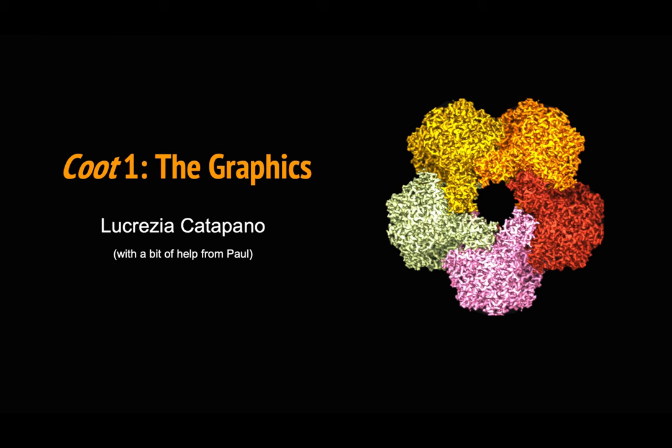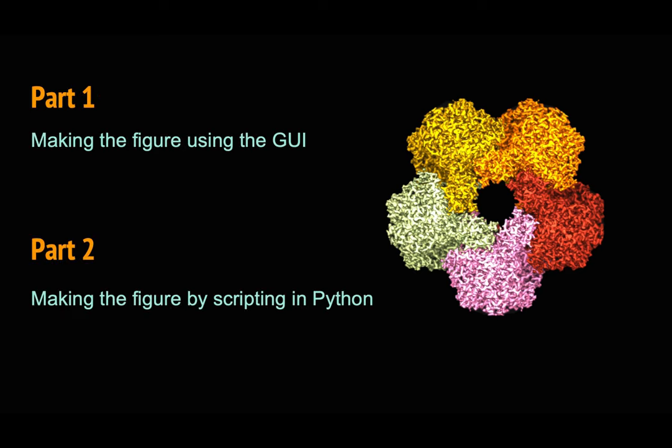Hi everyone and welcome to the second Coot tutorial on graphics. Today we are going to explore the new graphics feature in Coot. This tutorial is divided in two parts.